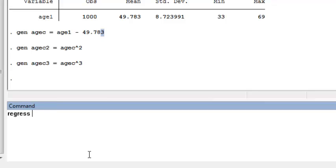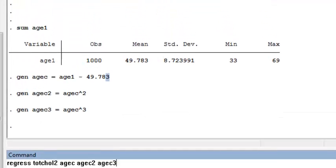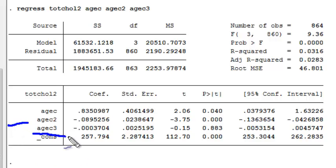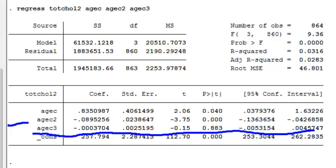Now I'm going to regress total cholesterol at exam 2 on age C and the polynomial terms. Looking at the output, I can look at the line for the cubic term and see that it's very non-statistically significant.